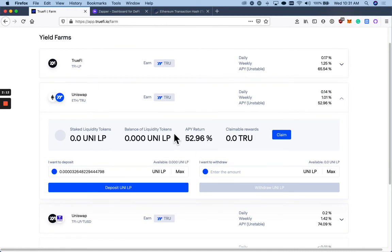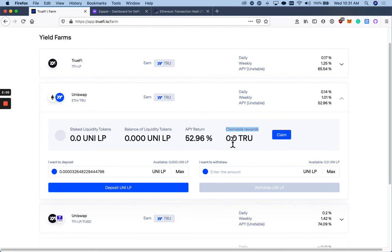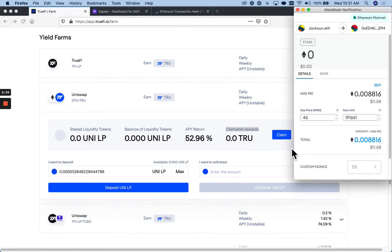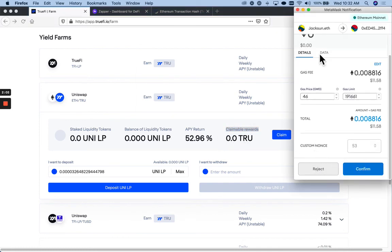And that's it. Yeah, once that's done, you will see your claimable rewards go up over time. And you can come back here to the Farm page to claim your tokens at any time.